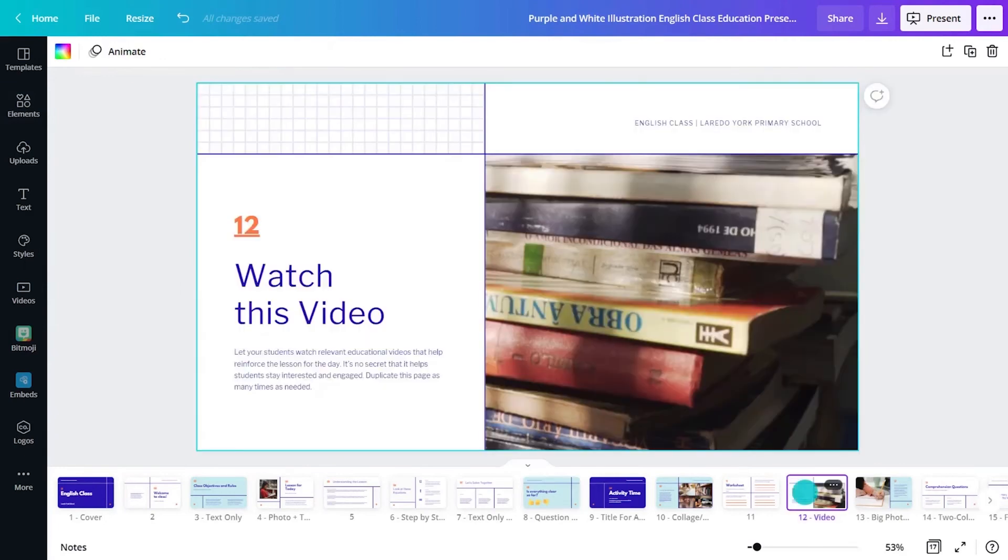With Canva interactivity, like video and audio, students engage with presentations. This boosts retention.